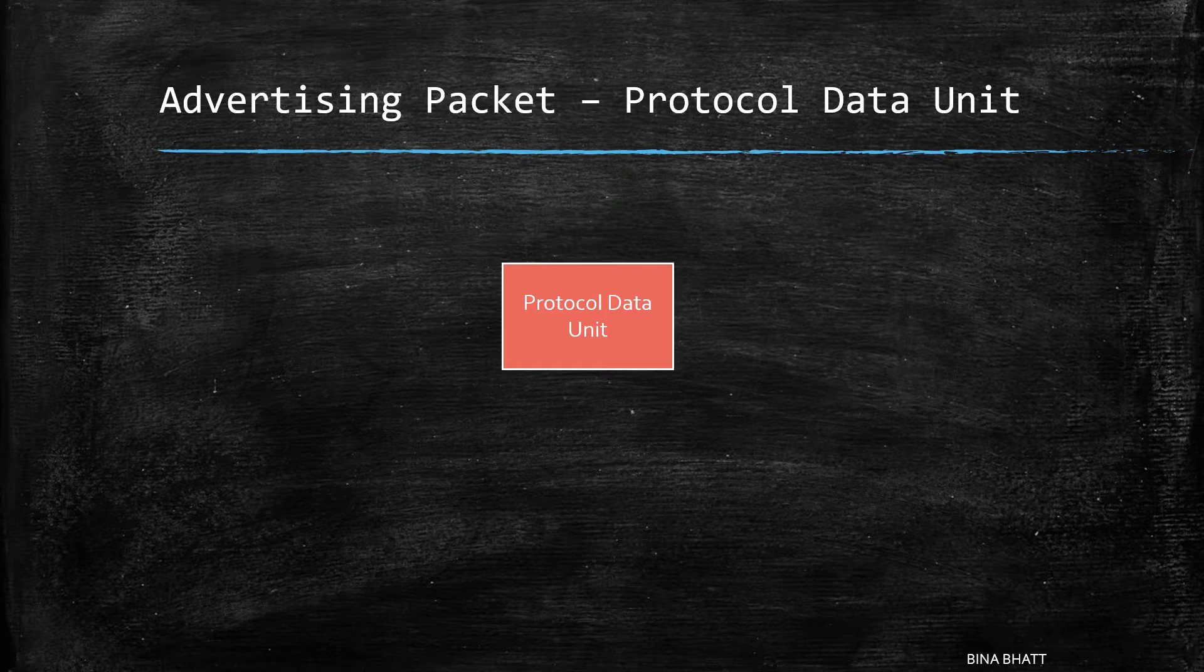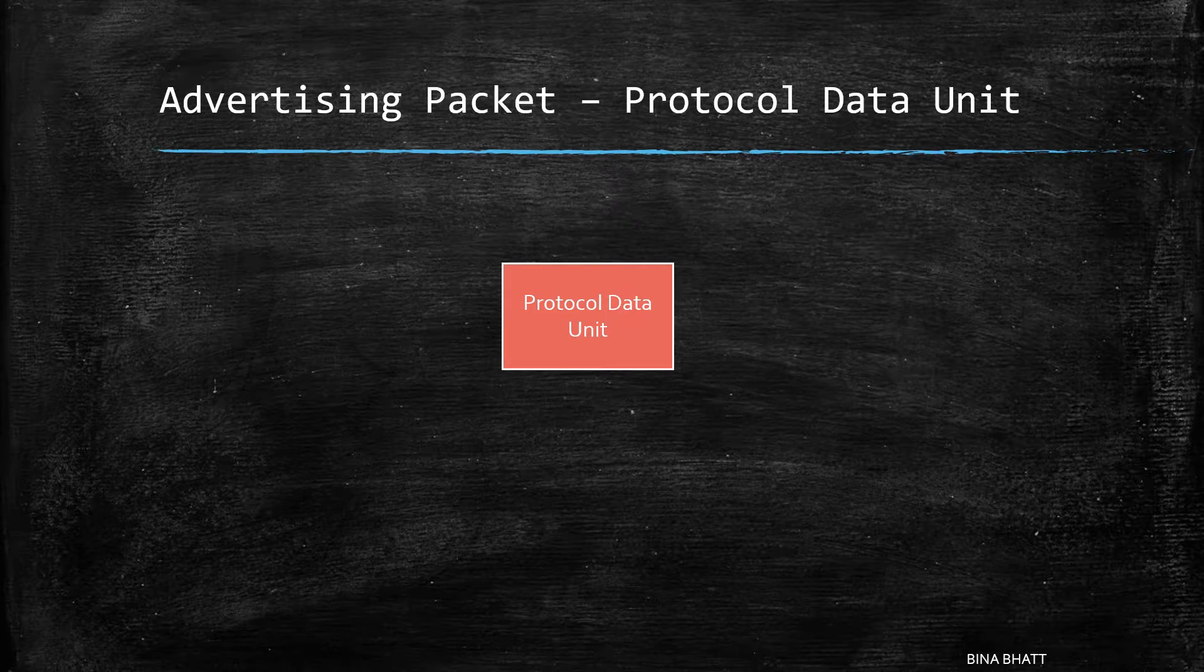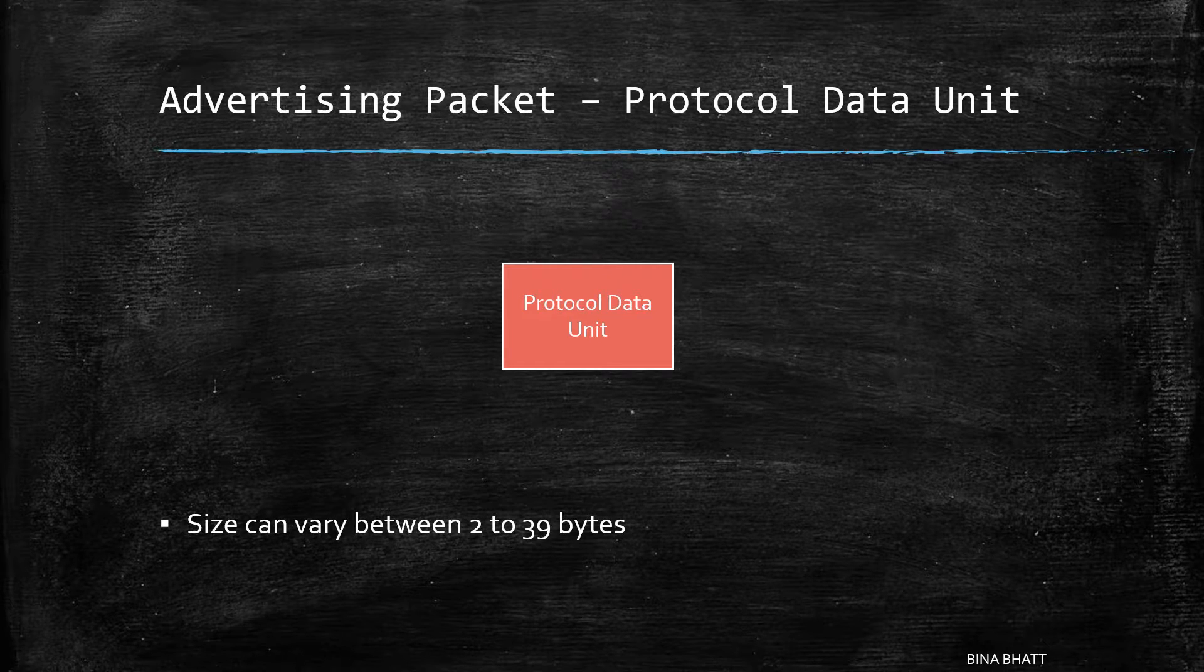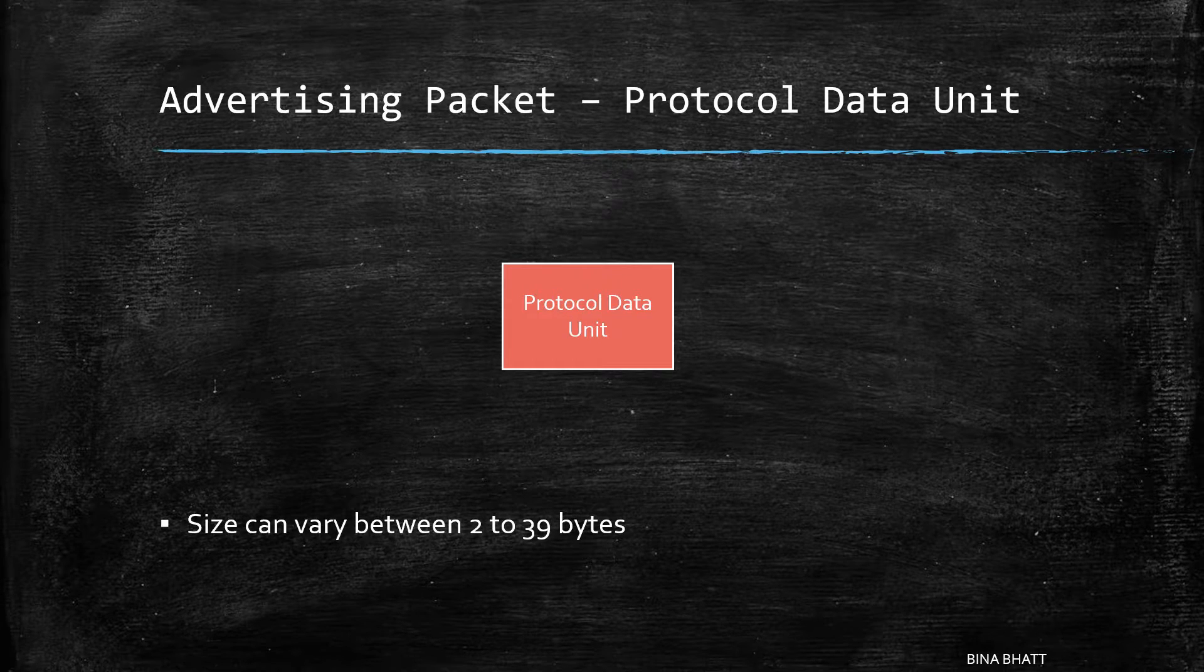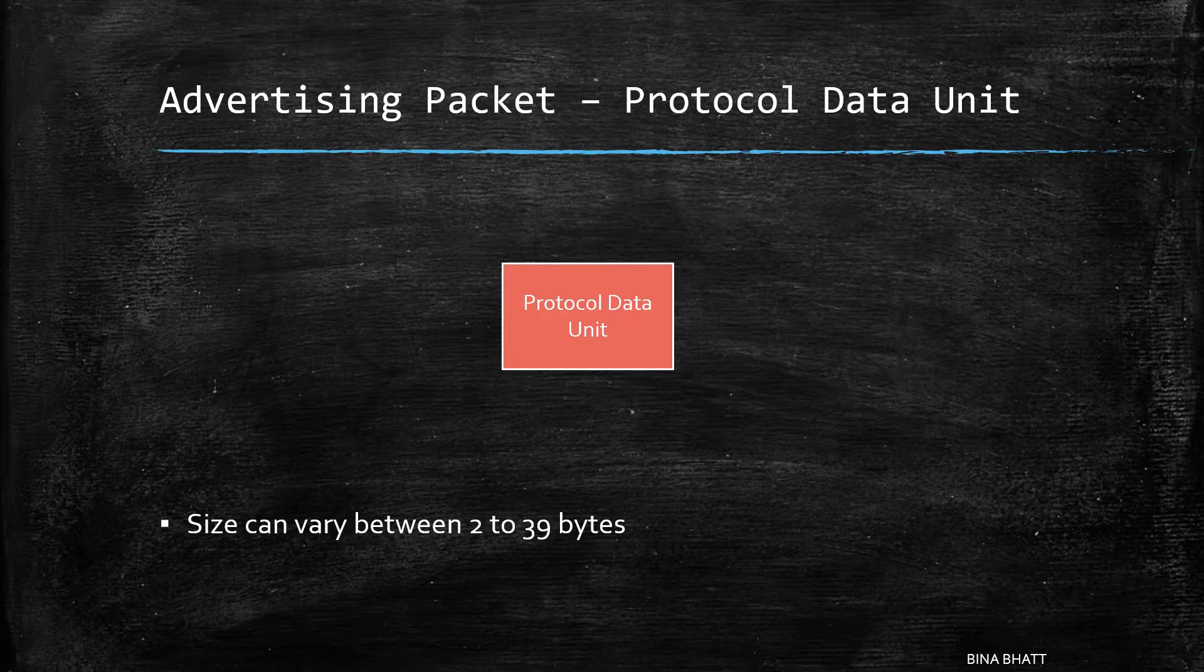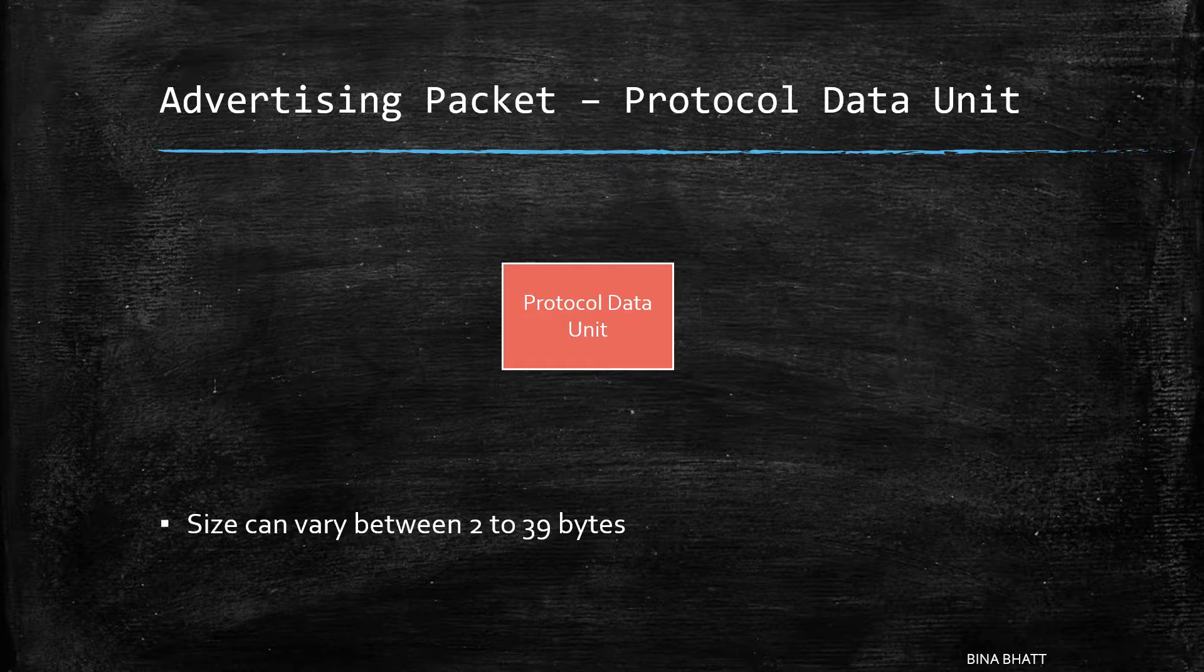Next up is the PDU or the protocol data unit. The size of this one can vary between 2 to 39 bytes. We'll decode this one in a while.